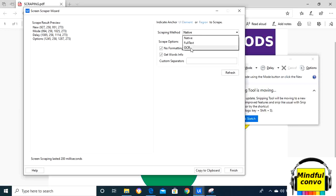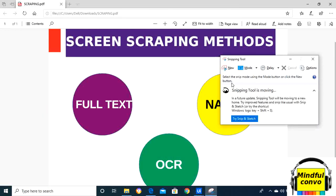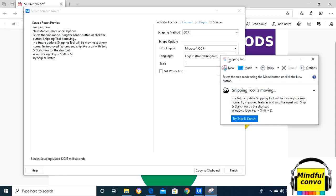it will take some time because it's a slower method. See, it will also extract this 'snipping tool' text